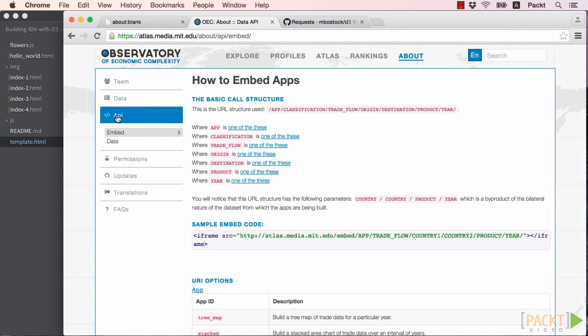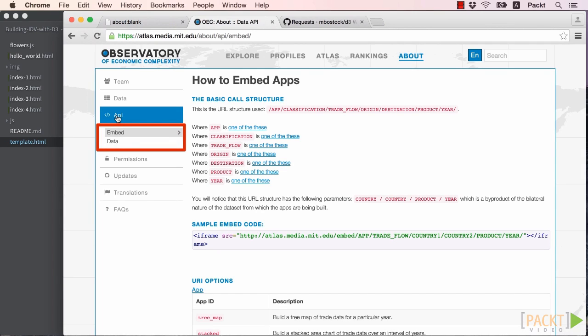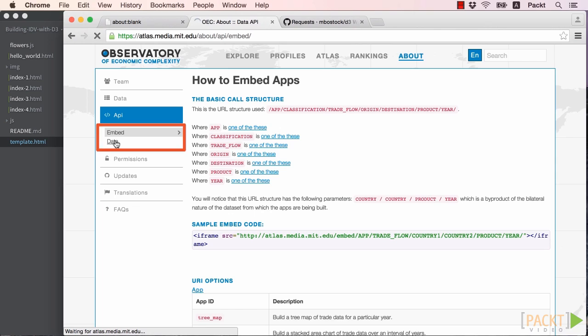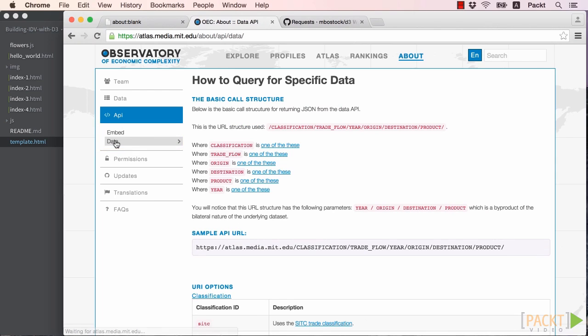We can now see that there are two different ways we can use this API, either to embed a visualization or to query for the data itself, which is what we'll be doing. So let's click on the Data link. Looking at the documentation, we can see that the basic call structure of the API requires us to specify the following variables.